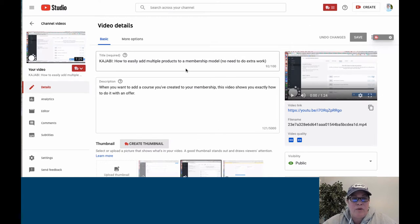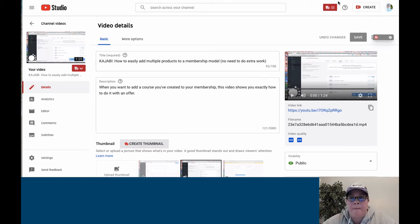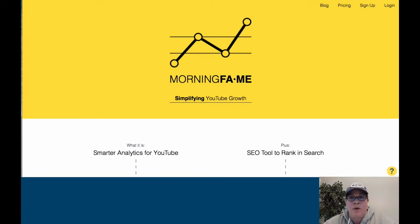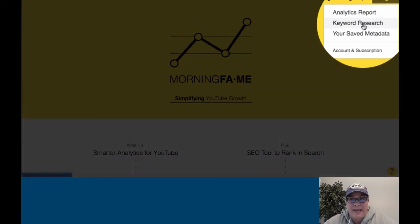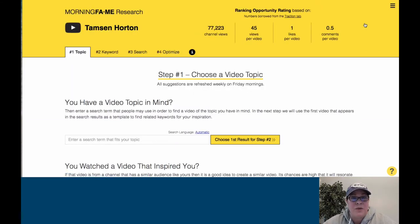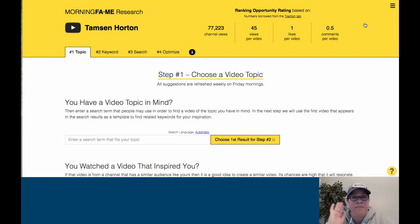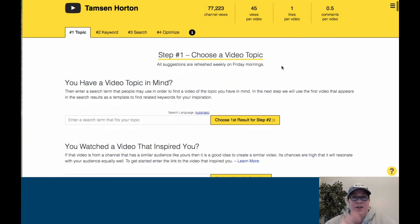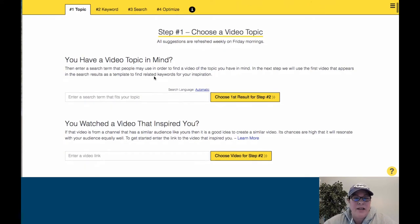I know this is a video about adding products to an offer checkout page for a membership model — it's my video, I know what it's about. Morning Fame is catered to your YouTube channel, so it gives you keyword research when you log in. I don't use all the parts of Morning Fame — I'm truly giving you the solid shortcut that I know. What I'm going to show you will get you started and get YouTube to fall in love with your name and your videos much more.